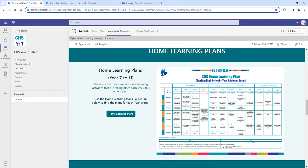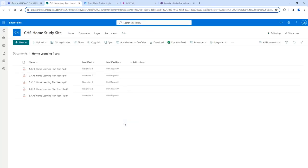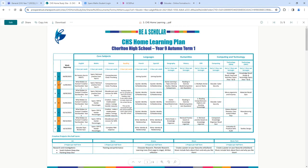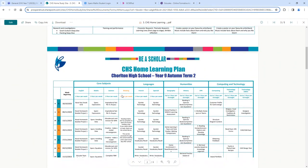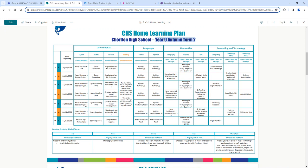Further down the page you will find home learning plans. Home learning plans are designed to give you an overview of the home learning activities taking place in each half term. Once you click into home learning plans you can click into your year group and you will see a week-by-week breakdown of the home learning tasks being set by your teachers — for example, in year 9 autumn 2 you can see a range of activities planned each week for different subjects.